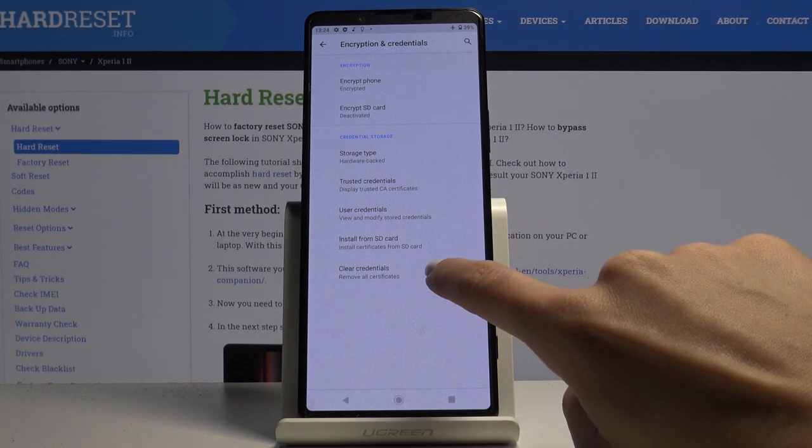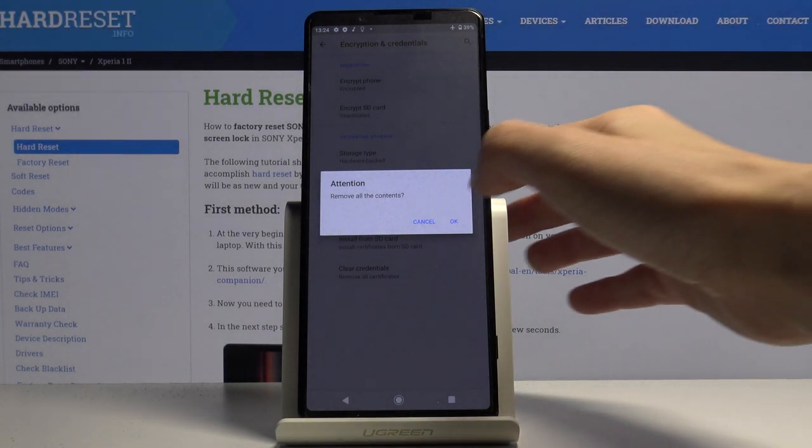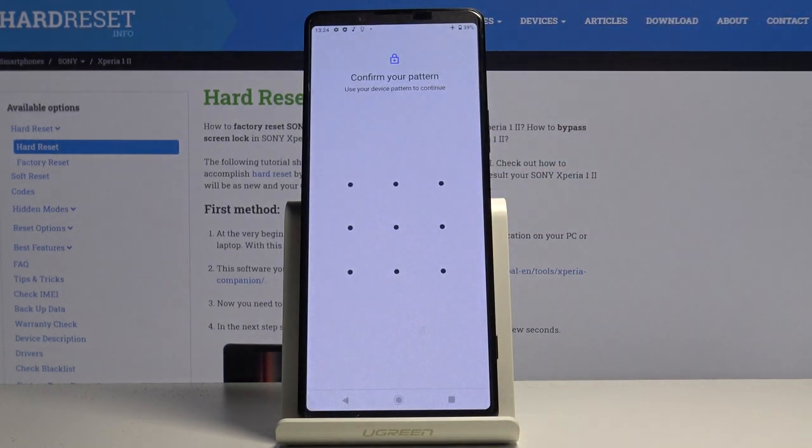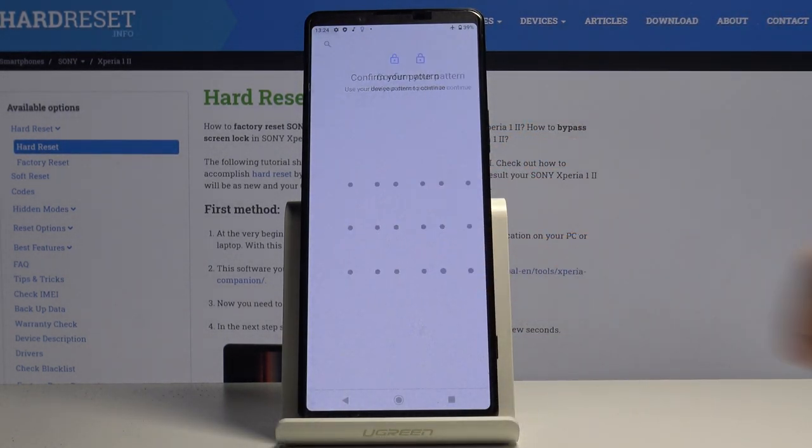So just tap on clear credentials and then click on OK to confirm. Enter your unlock pattern if you have one.